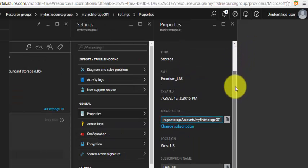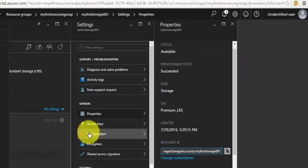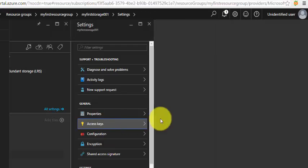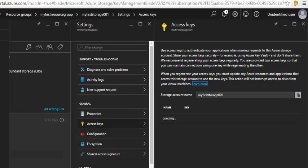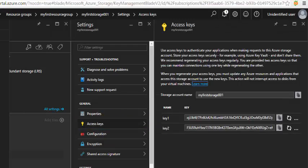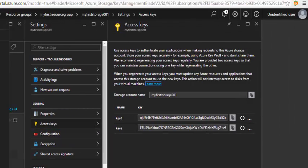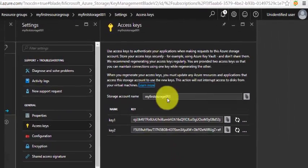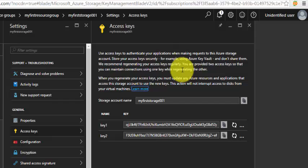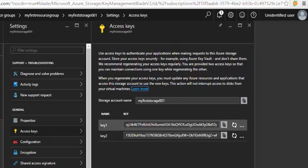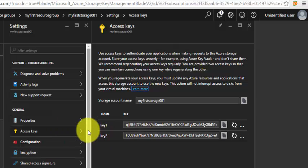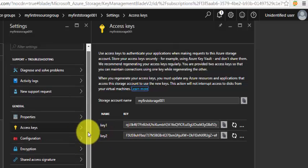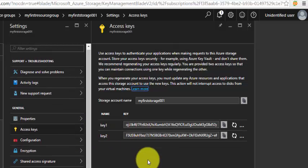The access keys are very important because you need these access keys for configuring anything. Especially when you're copying files or VHDs from on-premises to the storage account, you require the access keys.